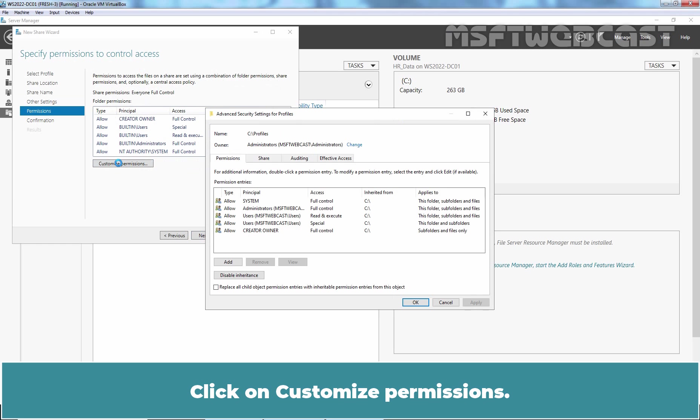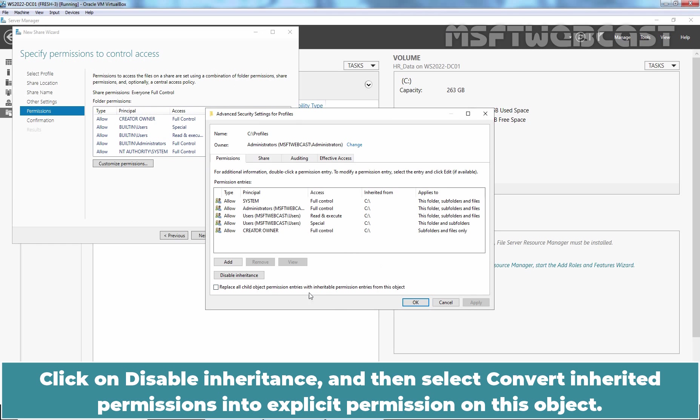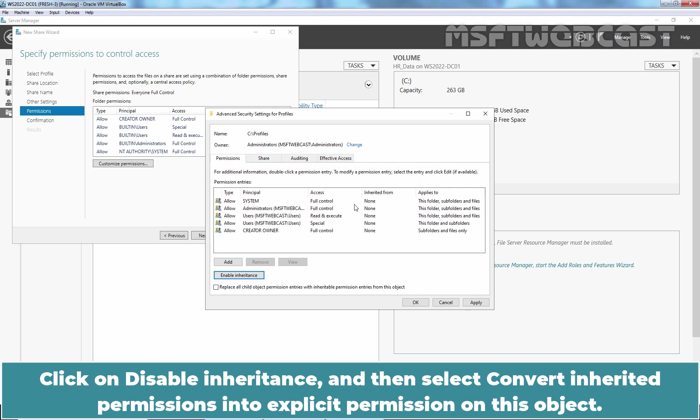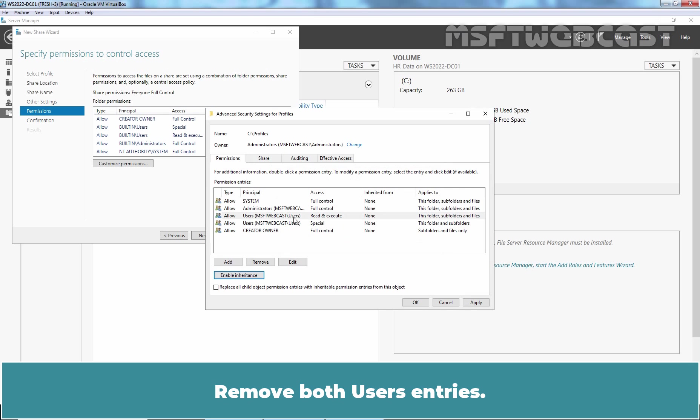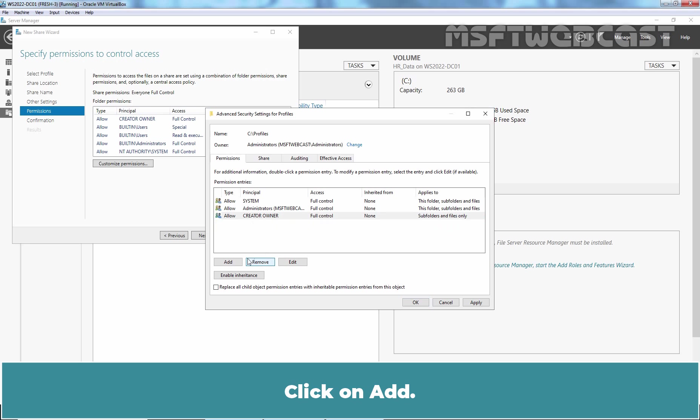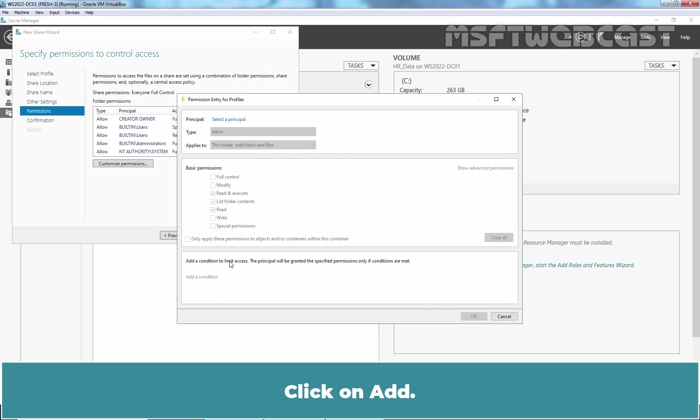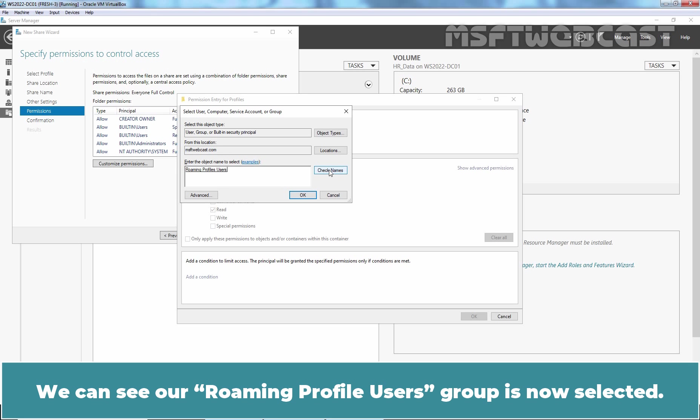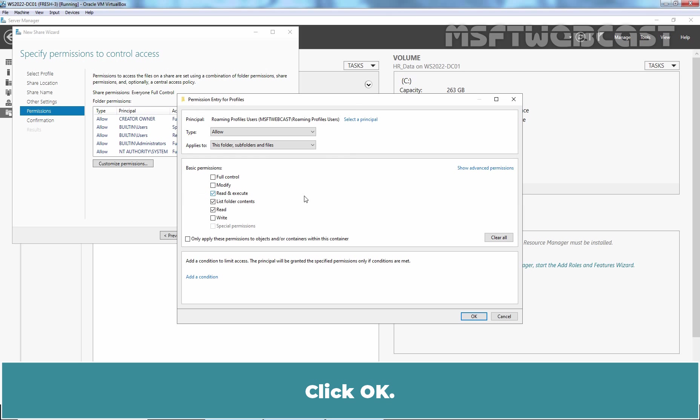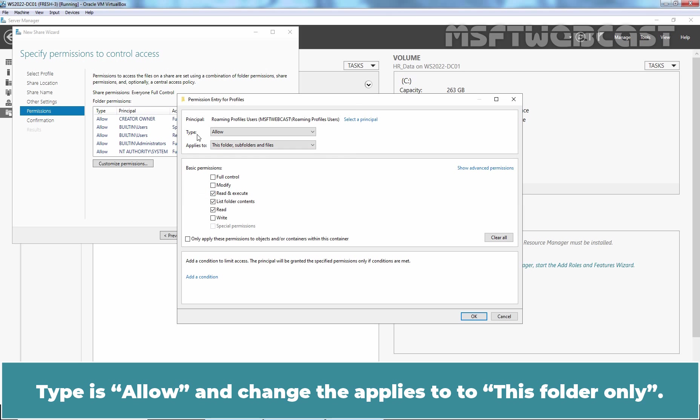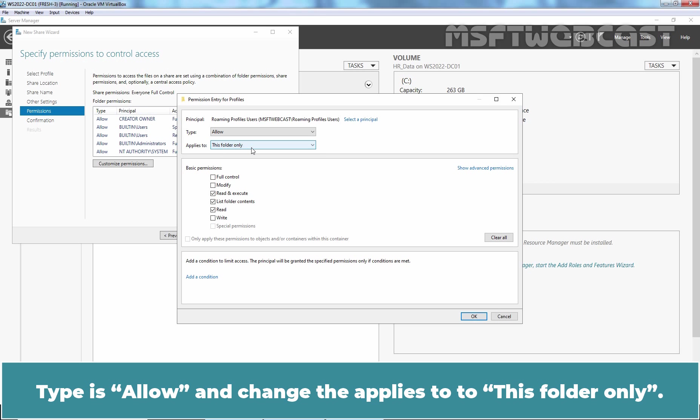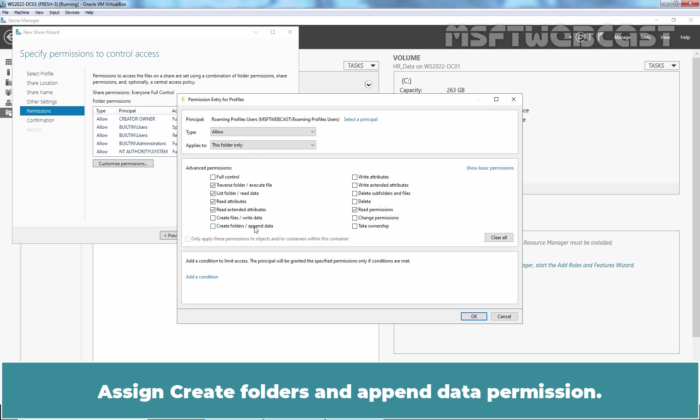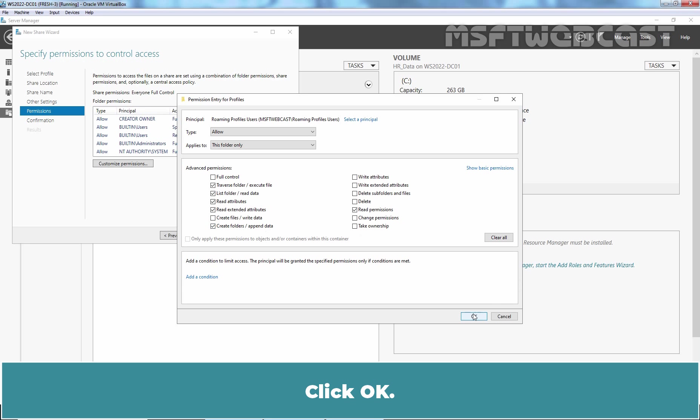Click on Customize Permissions. Click on Disable Inheritance and then select Convert Inherited Permissions into Explicit Permissions on this object. Remove both users entries. Click on Add. Click on Select a Principal. Type Roaming and click on Check Names. We can see a Roaming Profile users group is now selected. Click OK. Type as Allow and change the Applies To to this folder only. Click on Show Advanced Permissions. Assign Create Folders and Append Data Permission. Click OK.